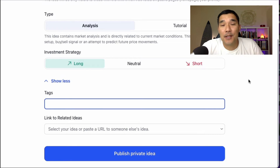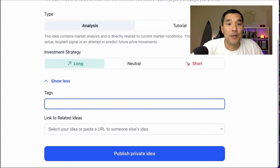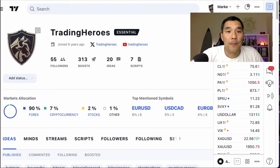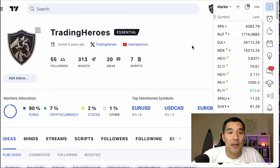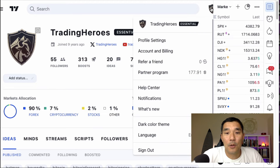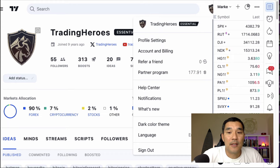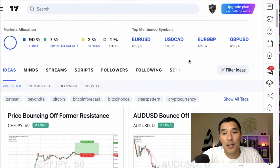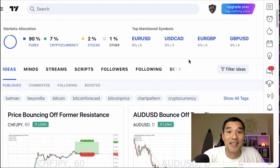Once you hit Publish Private Idea, you can start to see your trades in your profile. To do that, go into your charts and hit Profile — you can find it by clicking your link here and going to the profile — and then you'll see your trades as you scroll down.